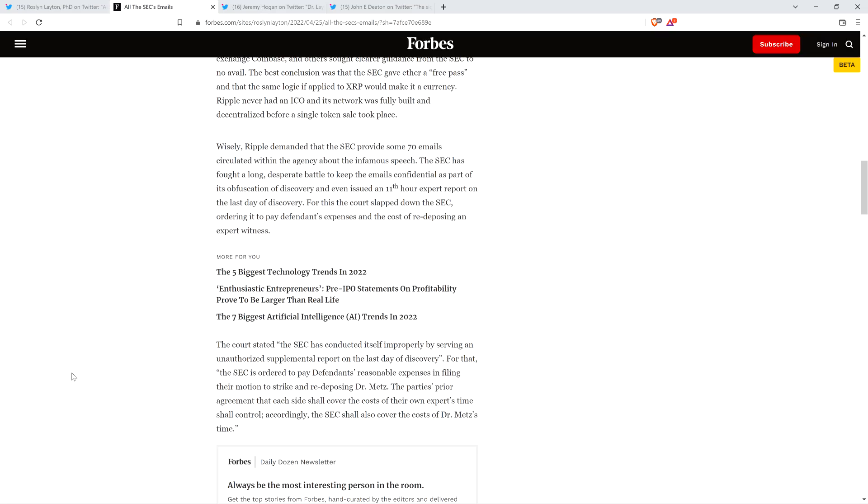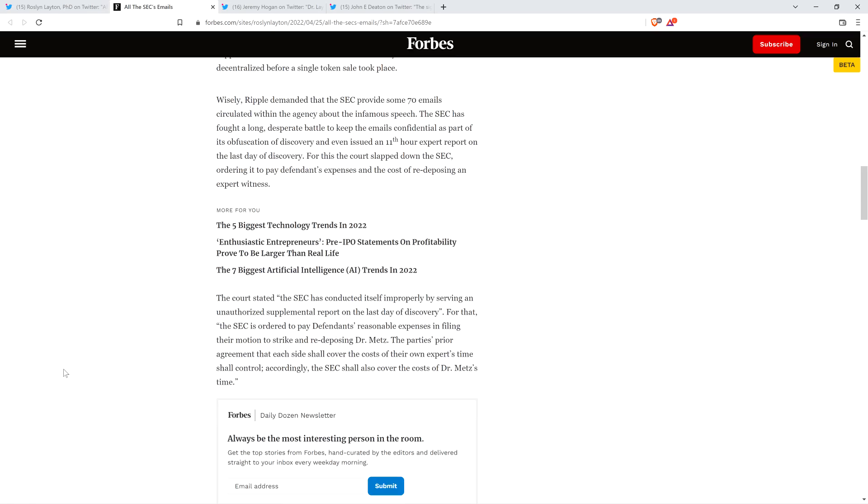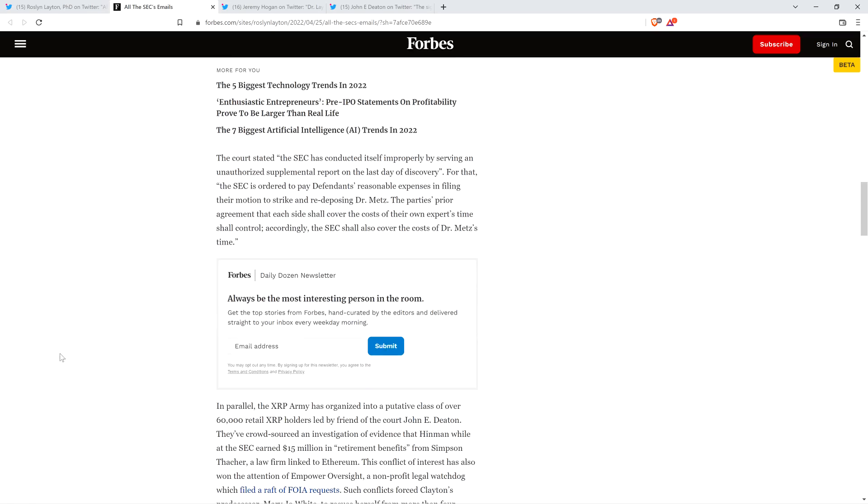The SEC even issued an 11th-hour expert report on the last day of discovery. For this, the court slapped down the SEC, ordering it to pay defendants' expenses and the cost of redeposing an expert witness. The court stated, quote, the SEC has conducted itself improperly by serving an unauthorized supplemental report on the last day of discovery, end quote. And by the way, I'll pause and note this. Although I'm a fan of Judge Netburn here, this is one of the most regrettable decisions in terms of following through based on logic that I've come across. She's saying you did something that you weren't allowed to do, but you're going to get what you want anyway. The logic doesn't follow from my perspective.